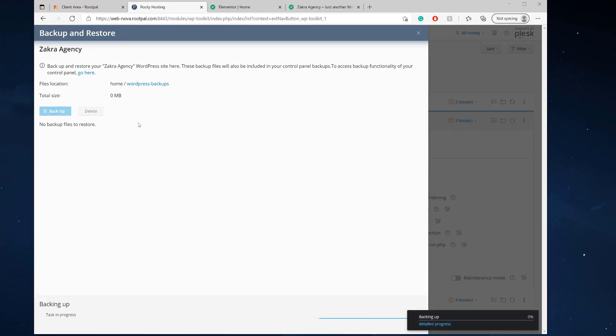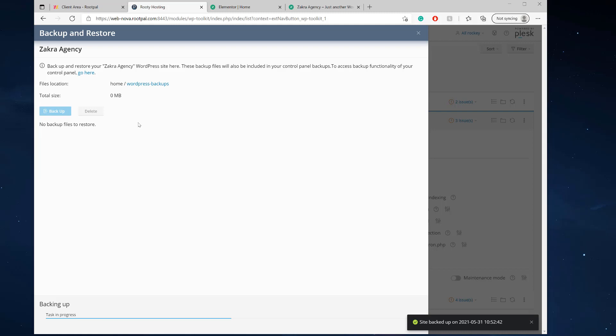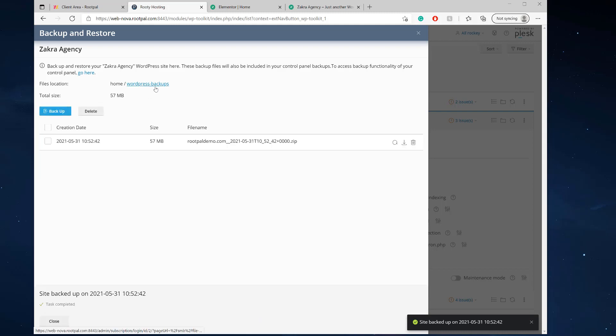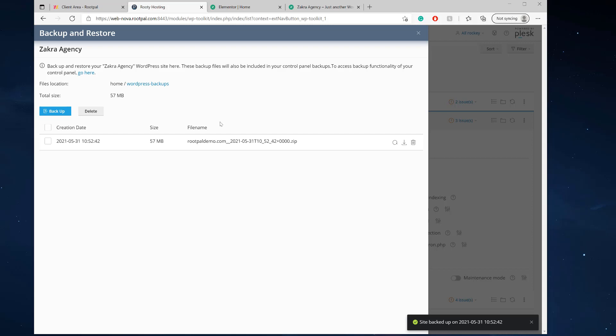So what this will do, it will back up your files and your database to the WordPress backups folder inside your home directory. So this does take up server space on your website, on your hosting plan. But if you're using RootPal, we backup all our site, all your WordPress websites and everything off site.